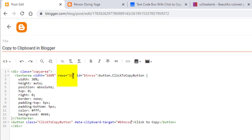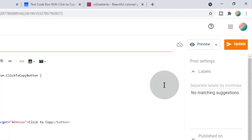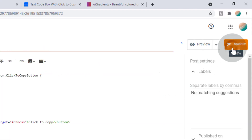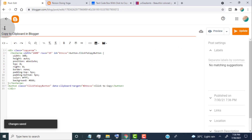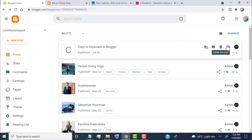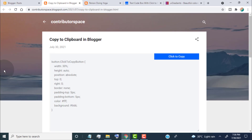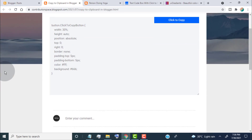Change the rows number to increase or decrease the clipboard height. Now update the post and let's check how it looks.